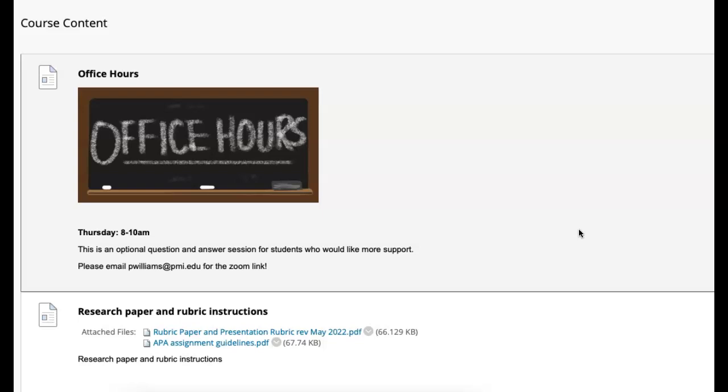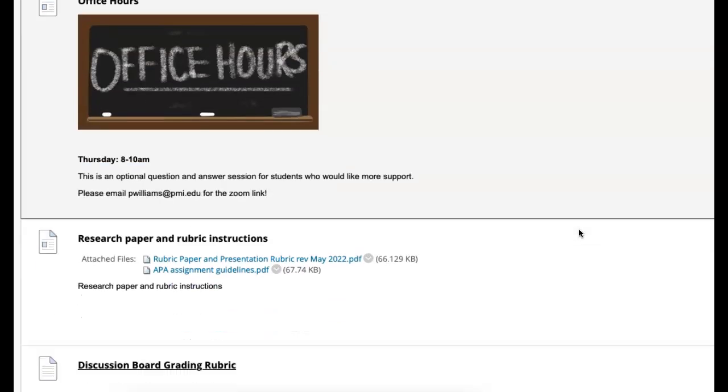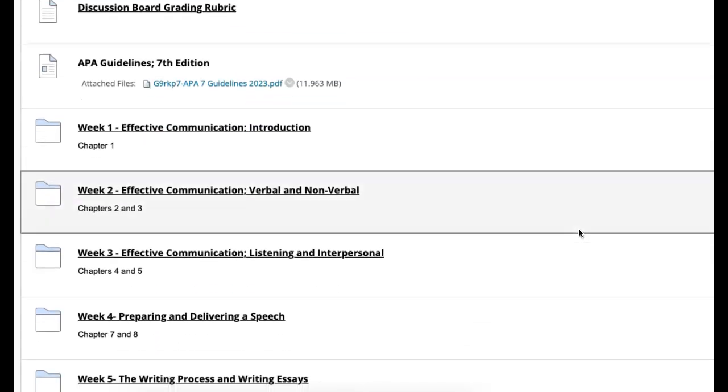Now, we're jumping into week seven, and I just want to say, you're going to be like, man, this is a lot about writing. We're talking about writing all the time. However, it's a communication class, so you can see where this is coming from.